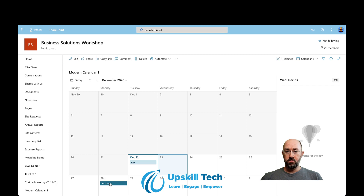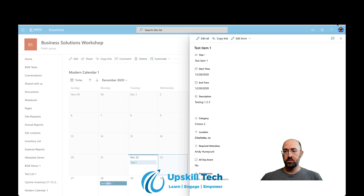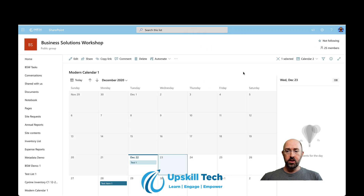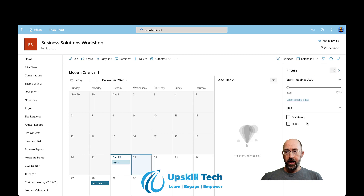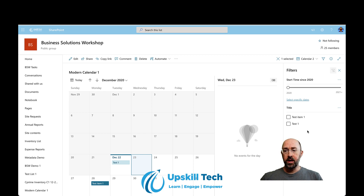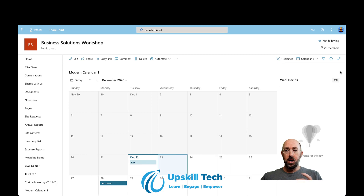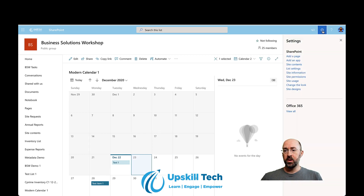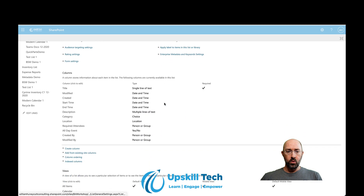Now in trying to work with this, there are some limitations I've noticed. For example with the filters — I can filter by the title, but I can't filter by any of the other fields. None of the choice menu values, none of the locations — I can't filter by any of that. I also noticed this while working through the list settings area.